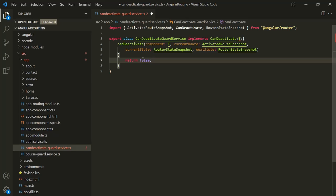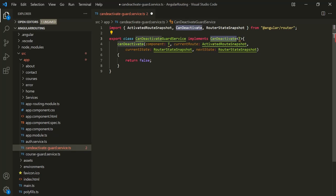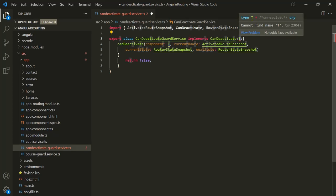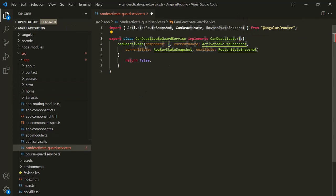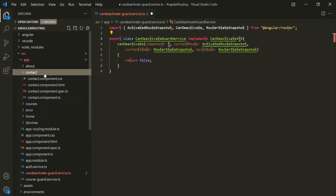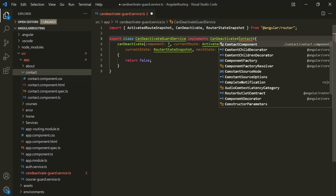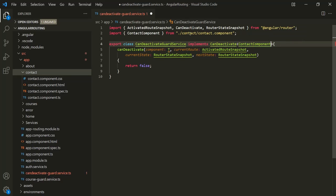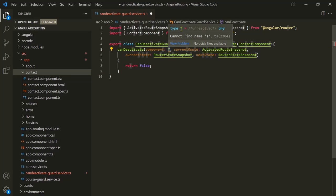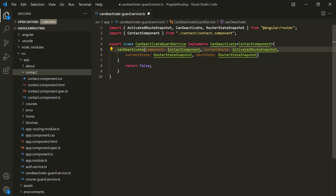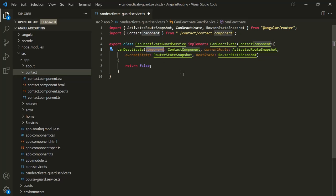When a route guard method returns false, it stops the navigation — it does not allow the user to navigate away from the current route. Since CanDeactivate is a generic type, here we specify the type on which we want to use this route guard. In this example we want to use it on the ContactComponent, so instead of T let's specify ContactComponent and import it. The same applies to the component parameter. We have now created our route guard service, implemented the route guard interface, and implemented its method.